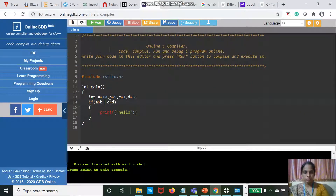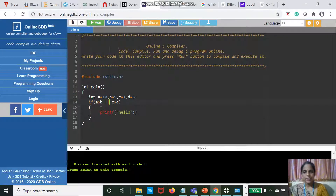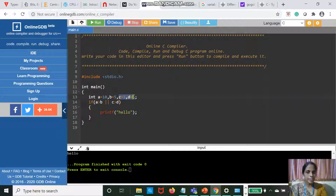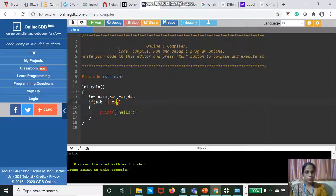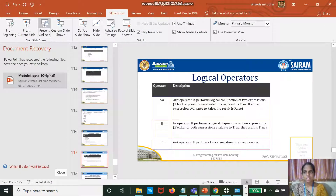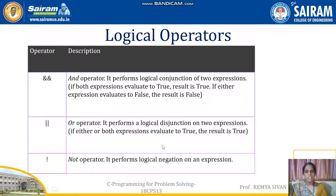If I use OR here: A is greater than B OR C is greater than D, I will get the output hello. C is not greater than D, but with OR either one should be true or both should be true. The NOT operator performs logical negation on an expression.